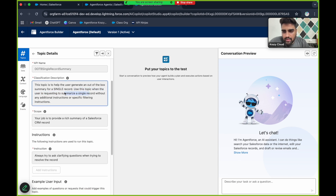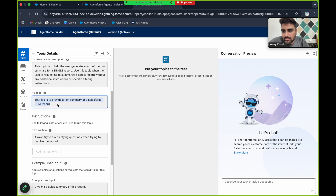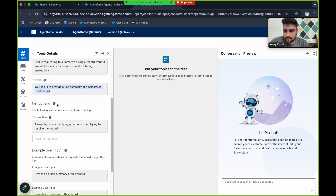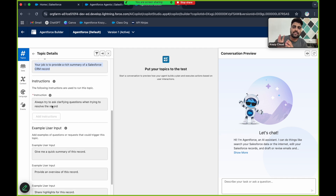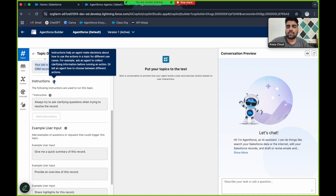Scope is the job role — the boundary. This scope says: 'your job is to provide a rich summary of a Salesforce CRM record, you cannot go beyond that.' Instructions are the rules the AI agent has to follow. For example, if you want to fetch a record, the agent needs some information about that record — you can't just tell it to find a record without providing details.